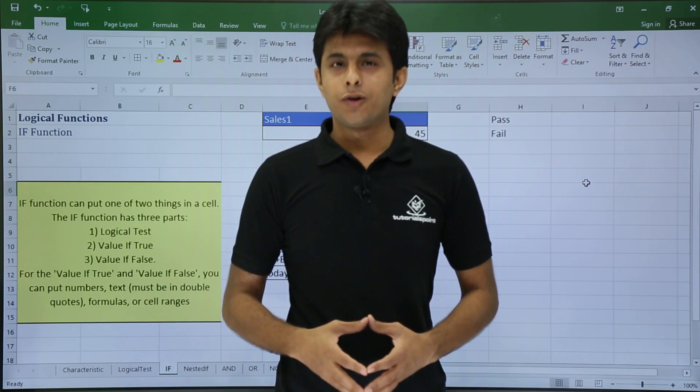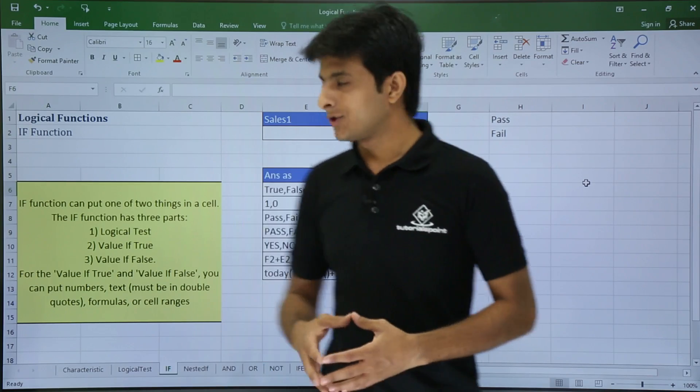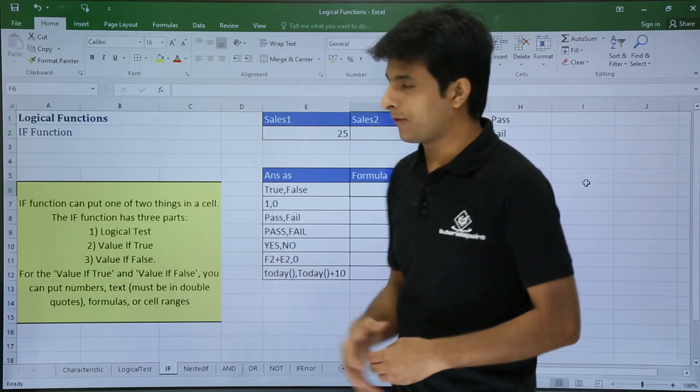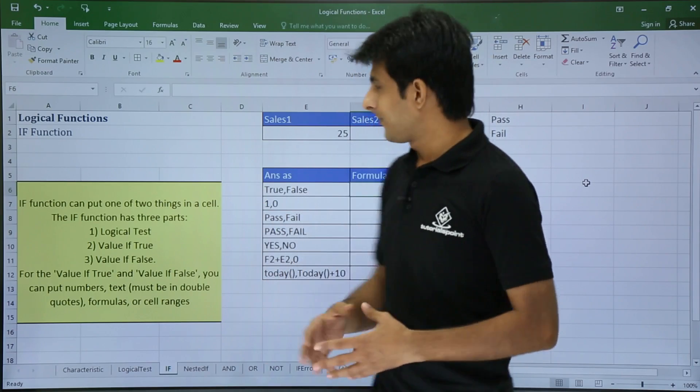In this video we will be looking at logical functions. I will show you the first one, which is the IF function, and we will see it one by one.